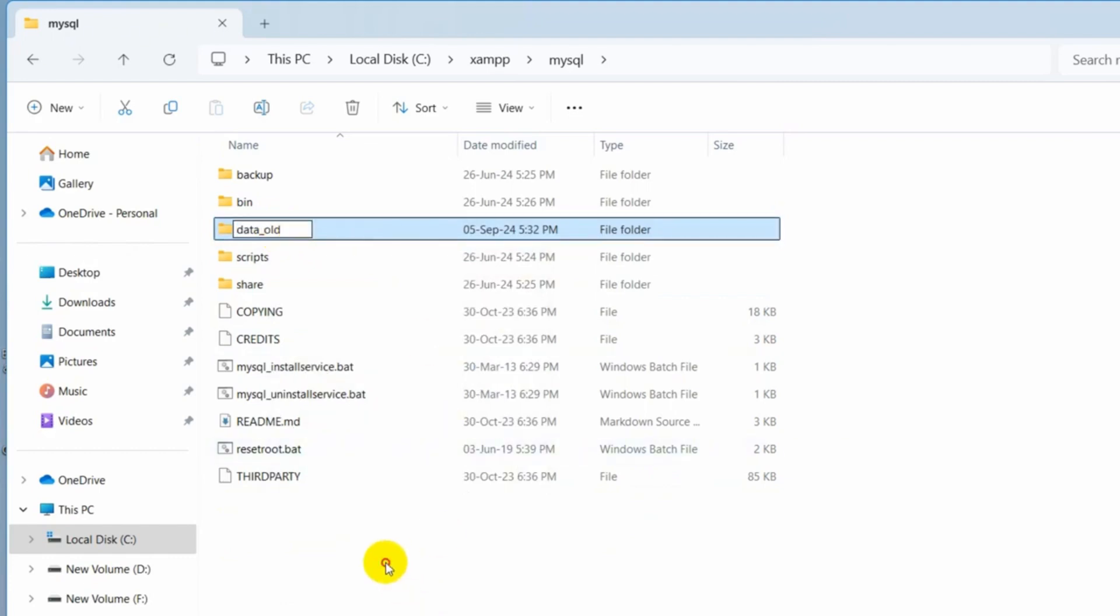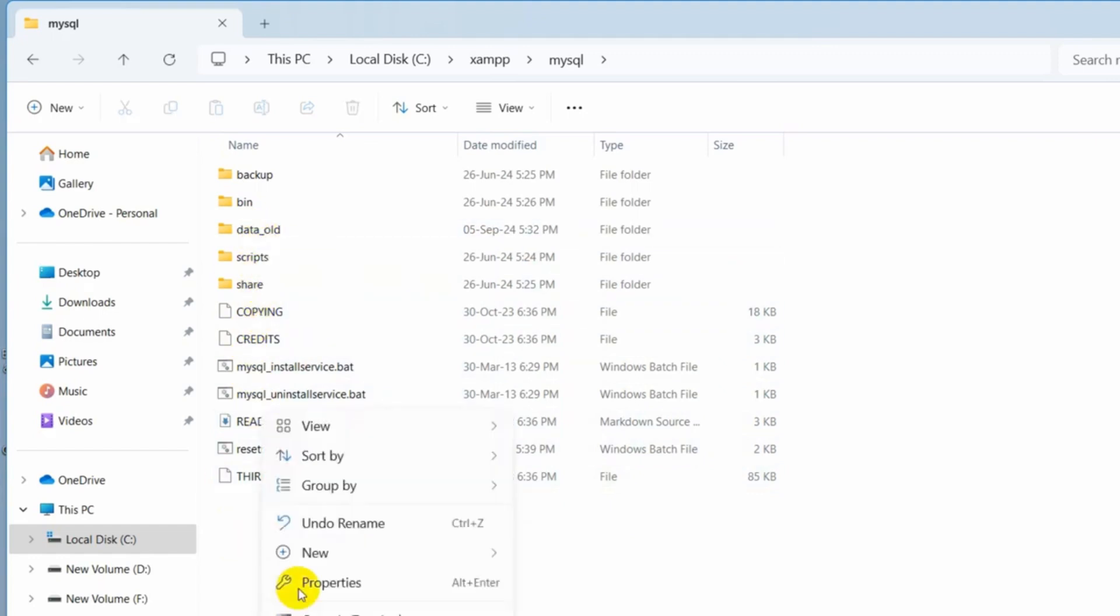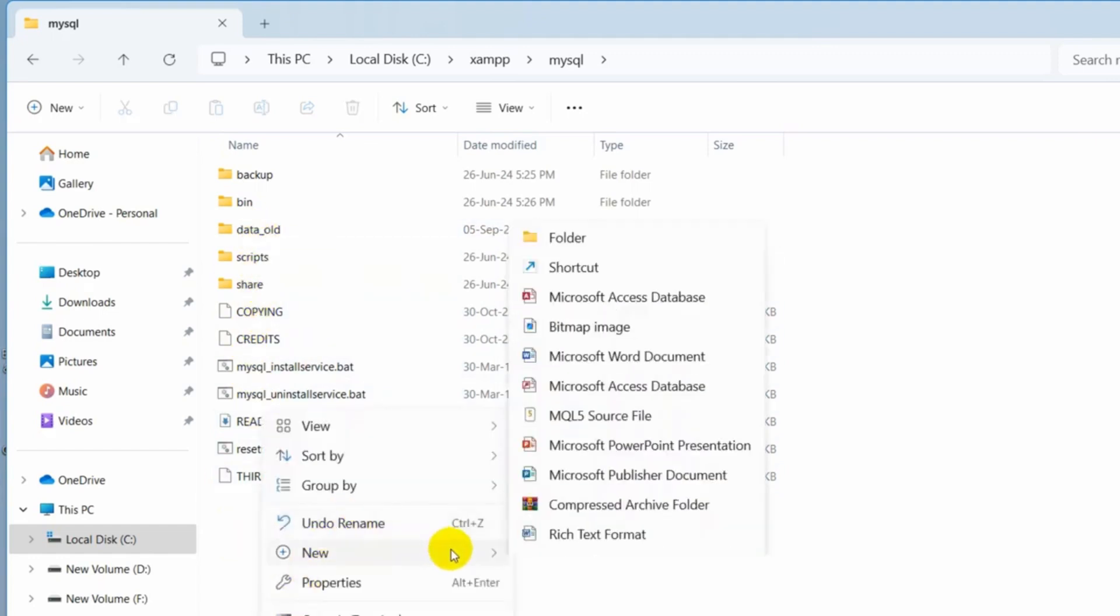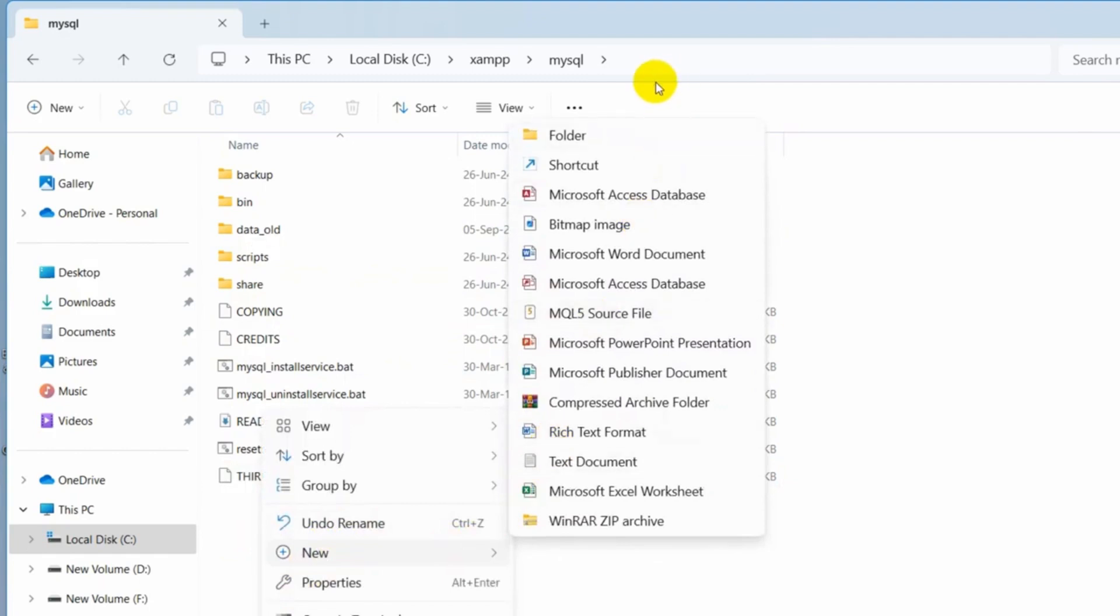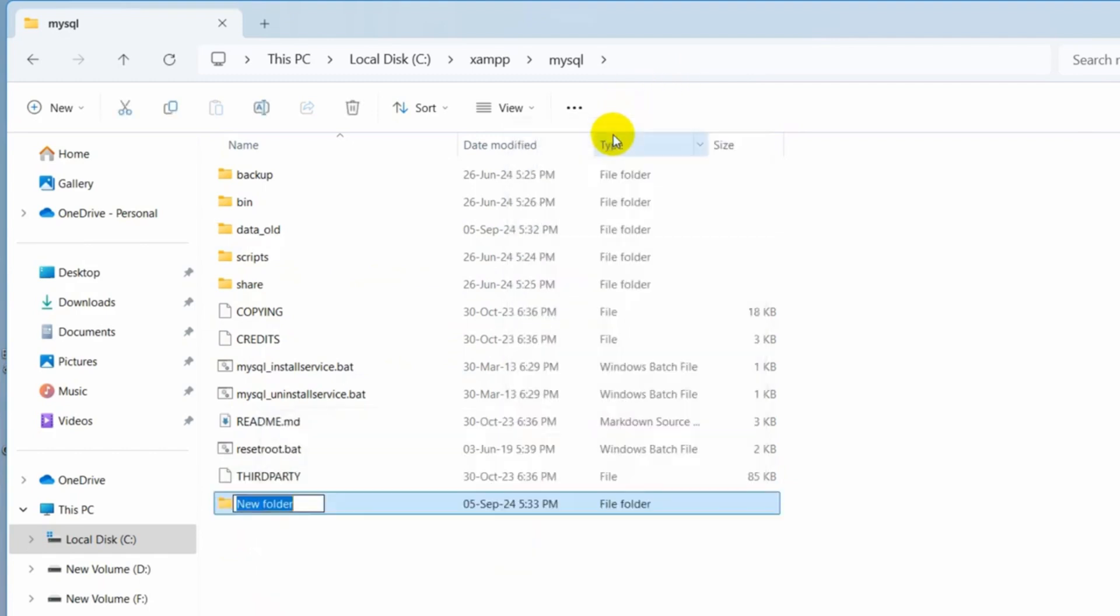So right now we're going to create a folder called data. Let me just right click here, then click on new and then I'll click on folder. So the folder name will be data. That's why we rename this to data old.